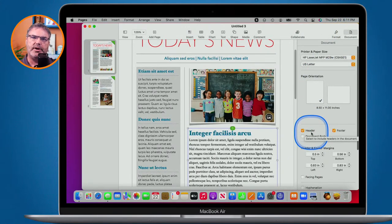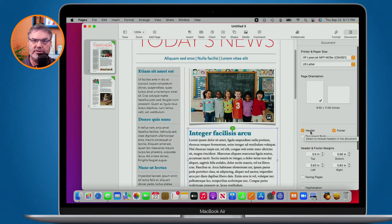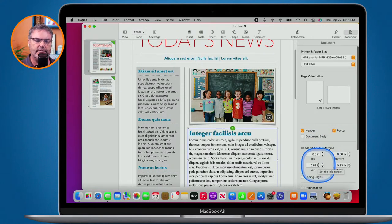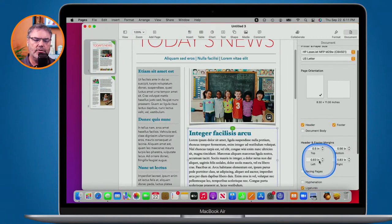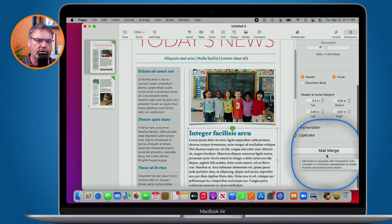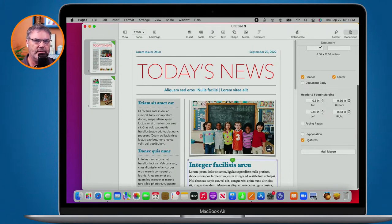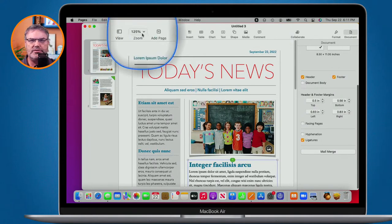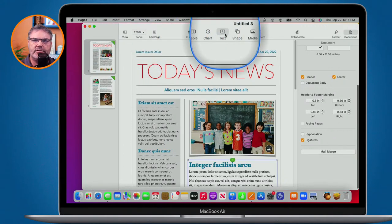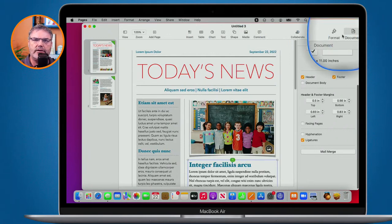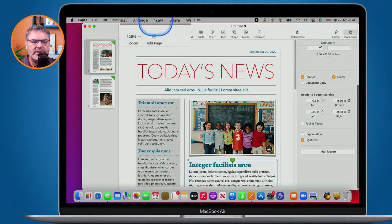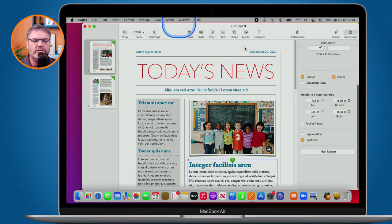Over to the right we have Document settings — this is more about the overall document properties like page size, rather than a specific object. Under Document I can add a header and footer and set margins. Every printer needs about a quarter inch — it doesn't print to the very edge — so you always want some bleed. This document has half an inch all around. This is also where mail merge lives.